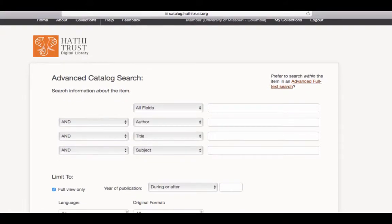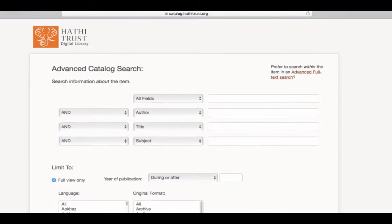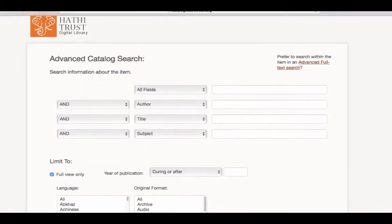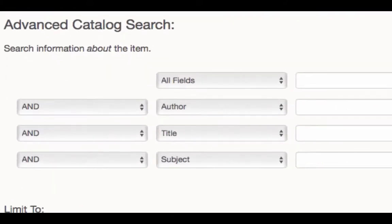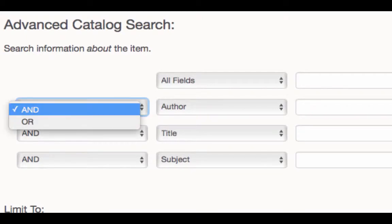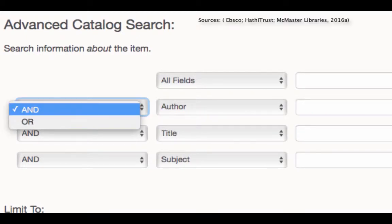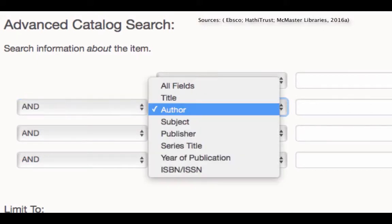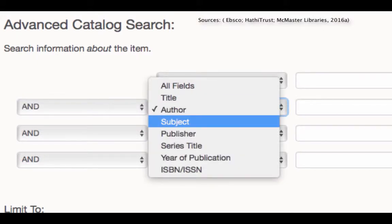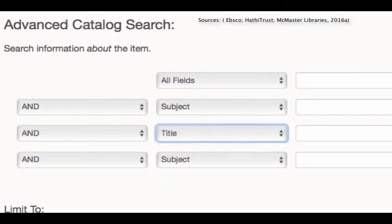You've probably noticed right next to the search boxes there's the word AND. If you use the drop-down menu, you'll notice another word: OR. These are known as Boolean operators. To efficiently use Advanced Searching, you'll need to have an understanding of how these operators work.